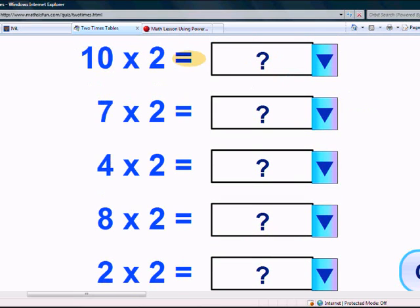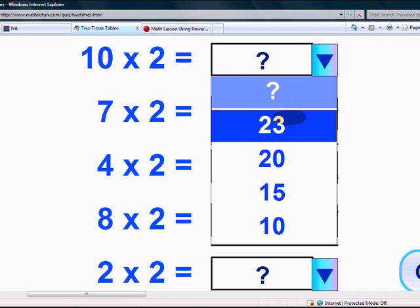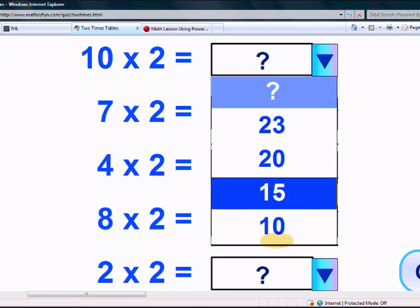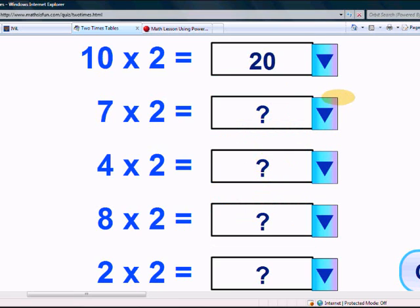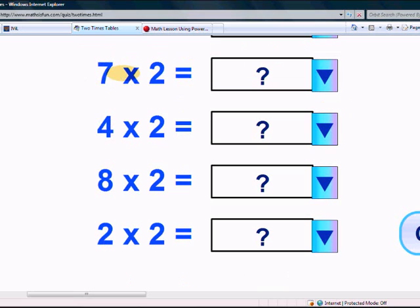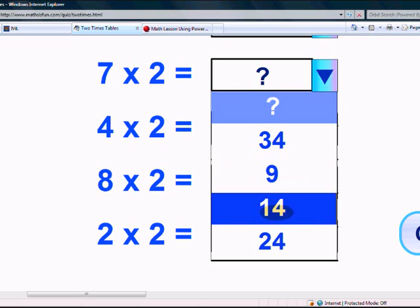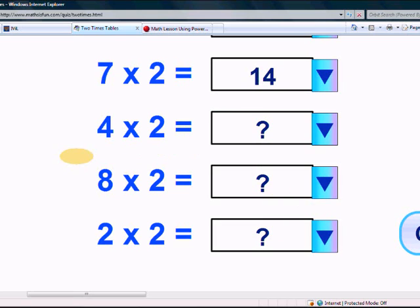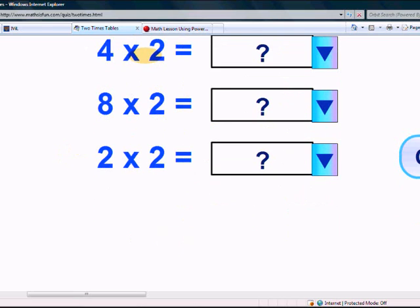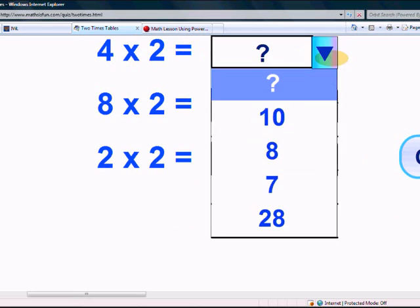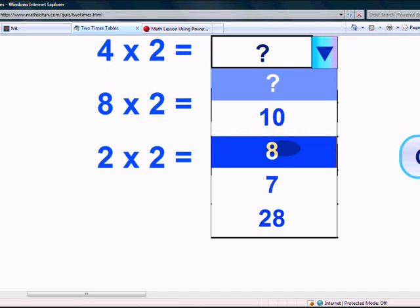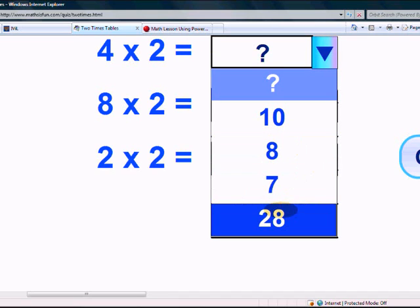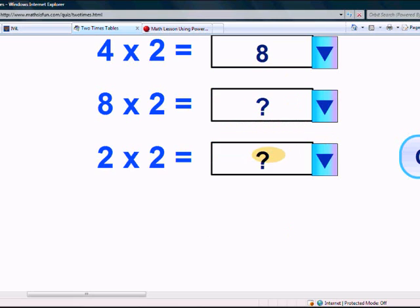What is 10 times 2? Is it 23, 20, 15, or 10? It's 20. What is 7 times 2? Is it 34, 9, 14, or 24? Yes, it's 14. What is 4 times 2? Is it 10, 8, 7, or 28? Yes, it's 8.